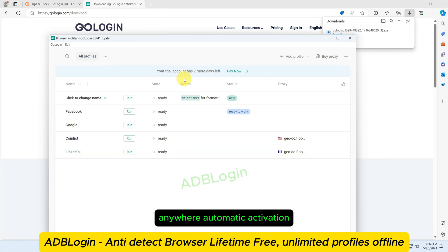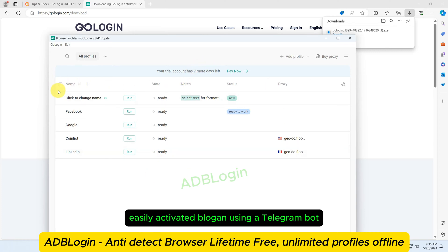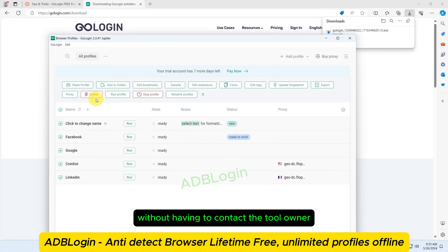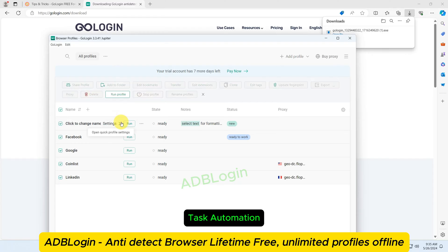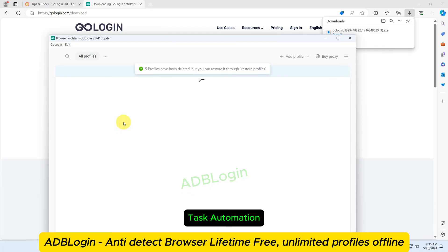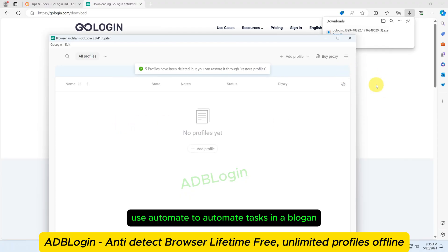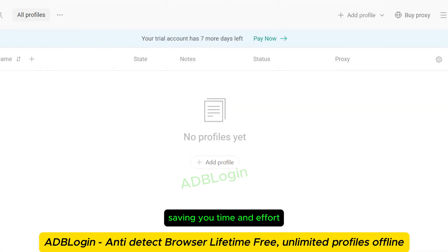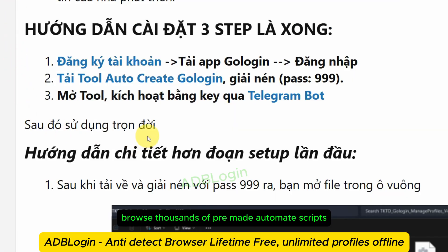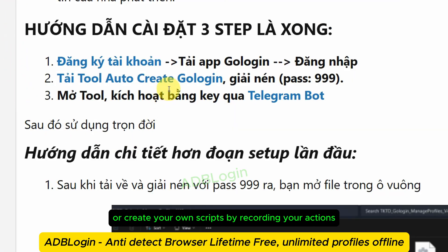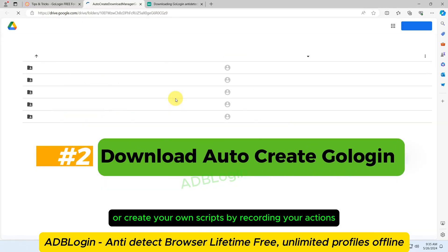Automatic activation: easily activate AdBlogan using a Telegram bot, without having to contact the tool owner. Task automation: use Automate to automate tasks in AdBlogan, saving you time and effort. Browse thousands of pre-made Automate scripts, or create your own scripts by recording your actions.